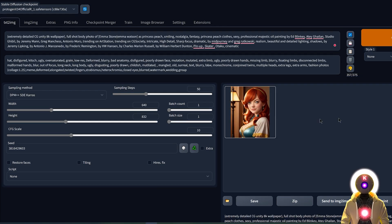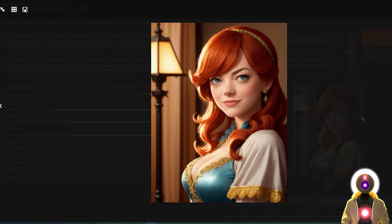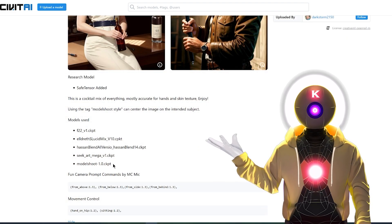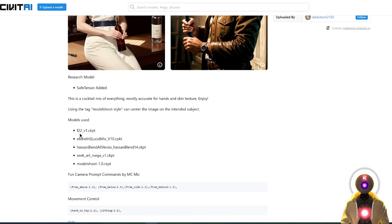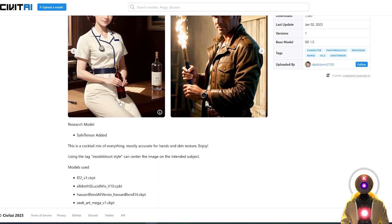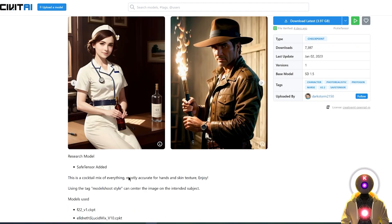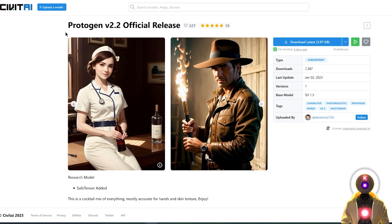What makes these models so good? The ProtoGen model is basically a bunch of different models mixed together to create one amazing model. You can see the list of all the models used: F22, ElderFS Lucid Mix, Ascent Blend, SICK ART Mega, and Model Shoot. All of these models were blended together to create ProtoGen. And pretty much all of these models are themselves a mix of different other models, so ProtoGen is basically a mix of a mix of a mix — they kind of created this happy little accident.